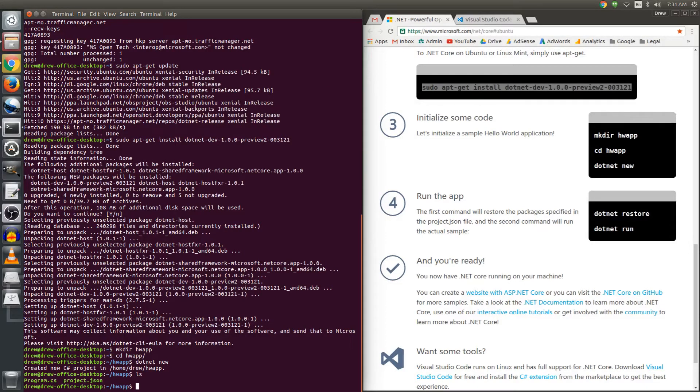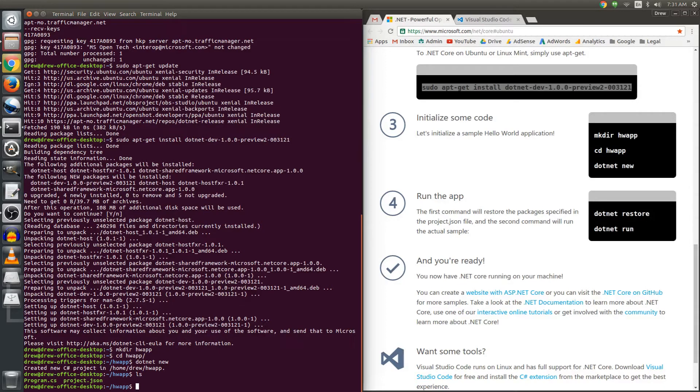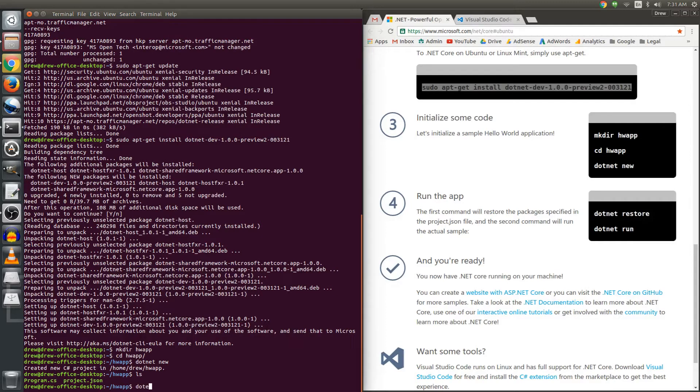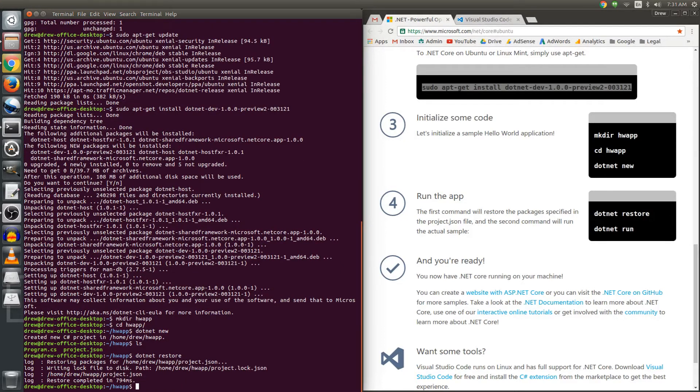In order to get the app to run we actually need to do a dotnet restore and it's going to look in project.json for any DLLs, any dependencies that it needs and it will download that. So let's do a dotnet restore. There you go, it was very quick because this is a very simple project.